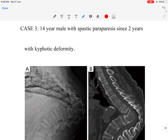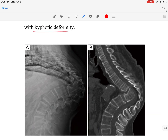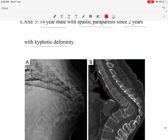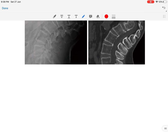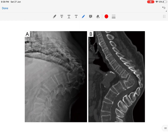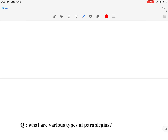In this video we will discuss late onset paraparesis in a tubercular spine patient. This is a case example: a 14-year-old male child presenting with spastic paraparesis since two years, with a kyphotic deformity as seen in the X-ray and CT in the dorsal spine region. The patient's parents gave a history of an active tubercular spine lesion at the age of two years.